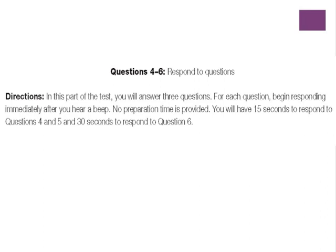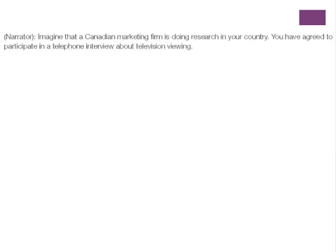In this part of the test, you will answer three questions. For each question, begin responding immediately after you hear a beep. No preparation time is provided. You will have 15 seconds to respond to questions 4 and 5, and 30 seconds to respond to question 6. During the test, you will hear this information: Imagine that a Canadian marketing firm is doing research in your country. You have agreed to participate in a telephone interview about television viewing.